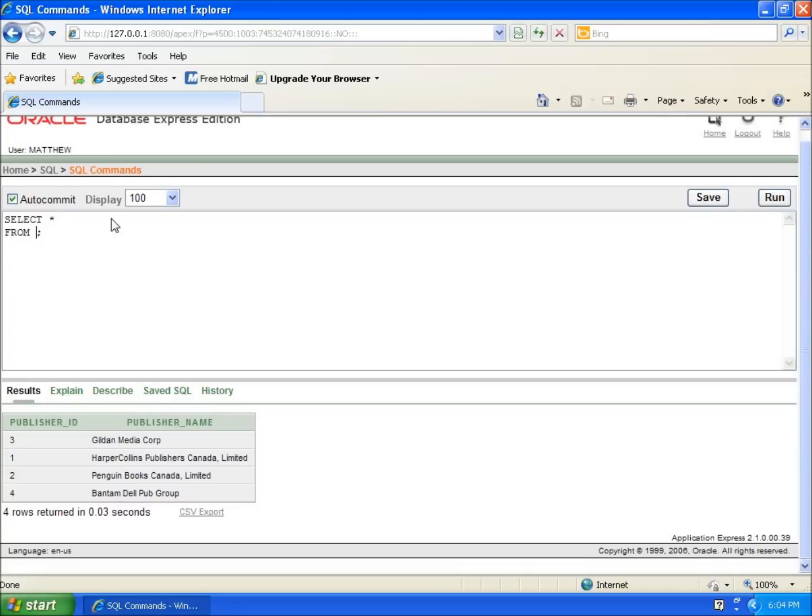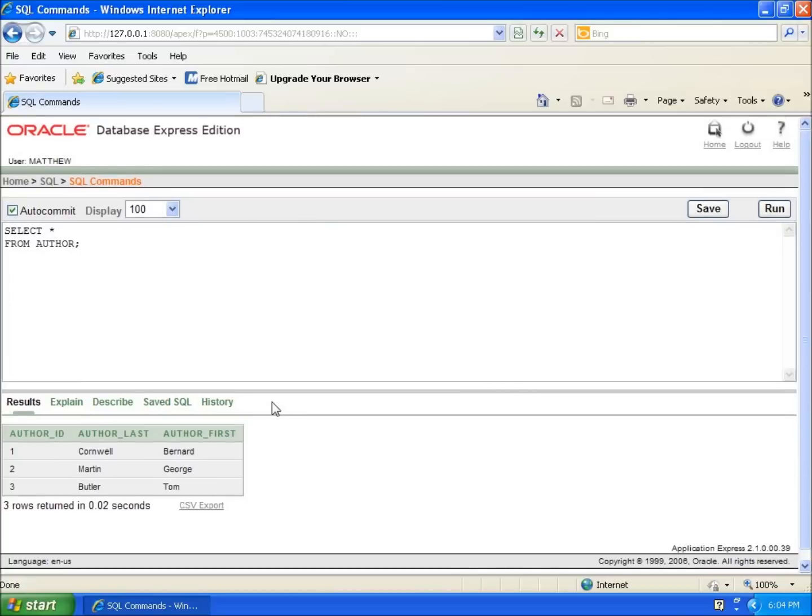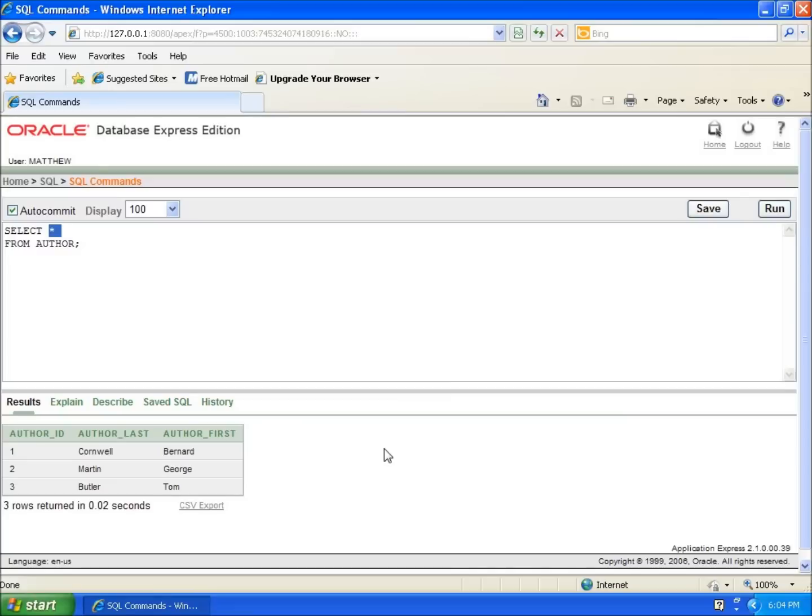If I type in author, which is my third table that we've entered in so far, and run it, I can see all the information from the author table. So in this video, we used the SELECT command with the asterisk wildcard for everything from the table we wish to view. When I hit run, I can see the entire table. This video is a quick one on how to view all of my table's data.